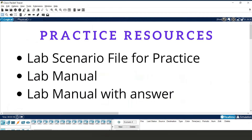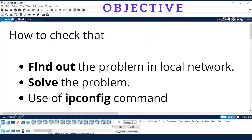You will find all practice files from the description. The objective of this experiment is to do the practice of solving a problem, which is very important for any networking examination. You will be given some tasks and a scenario, and you need to solve the problem from the scenario. In this experiment, we are going to find out the problem in one local network, then try to solve it using the ipconfig command.